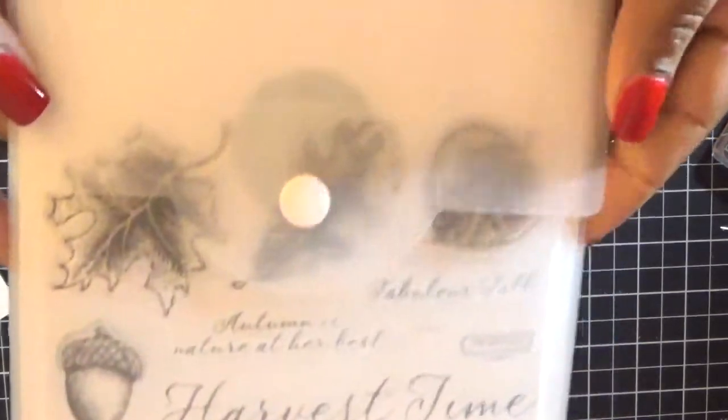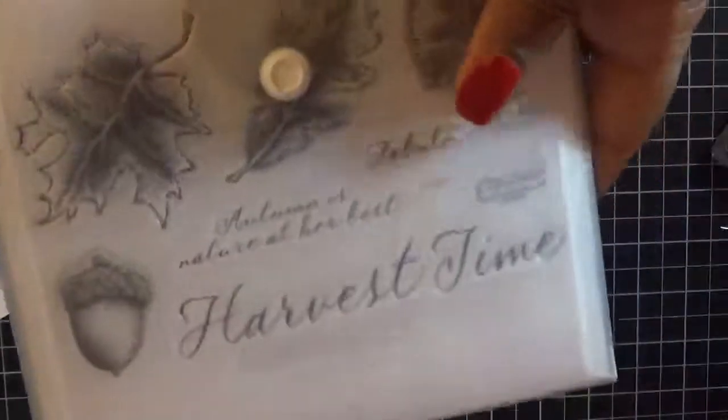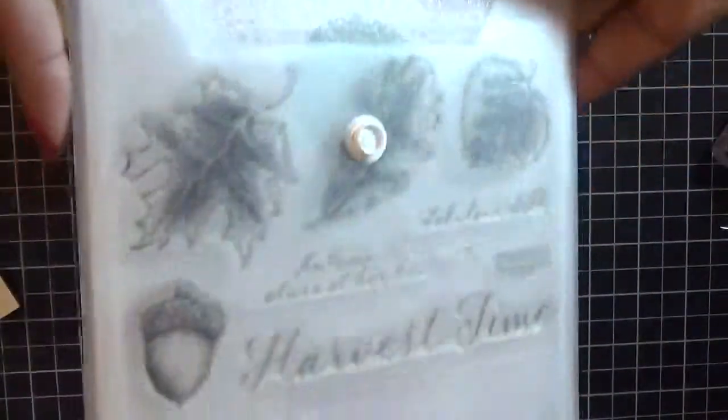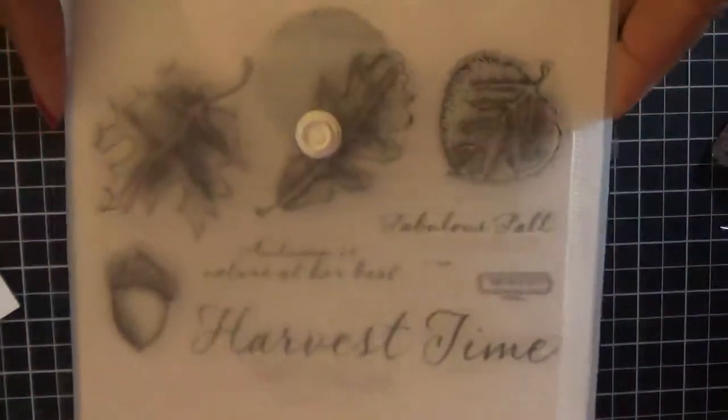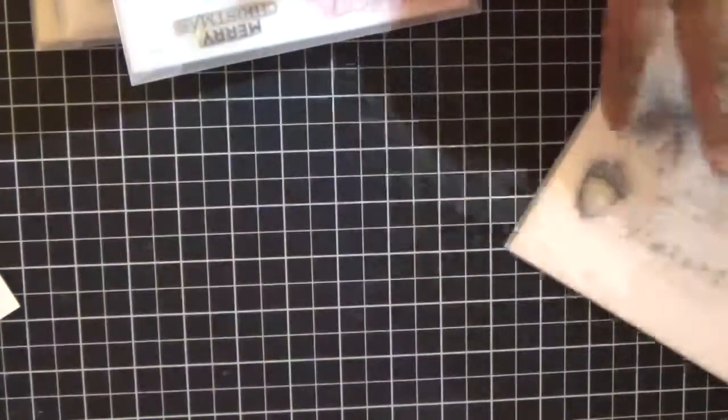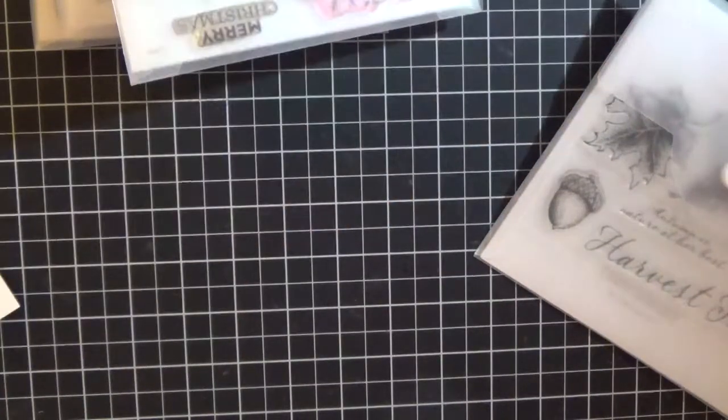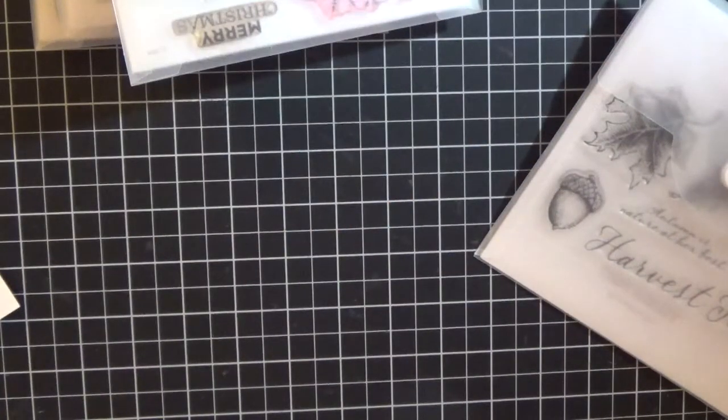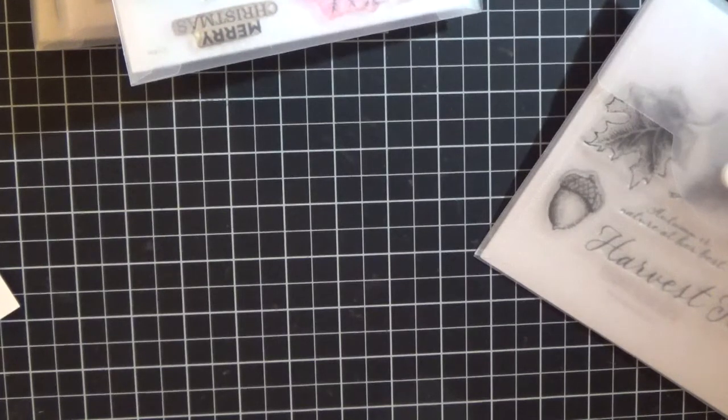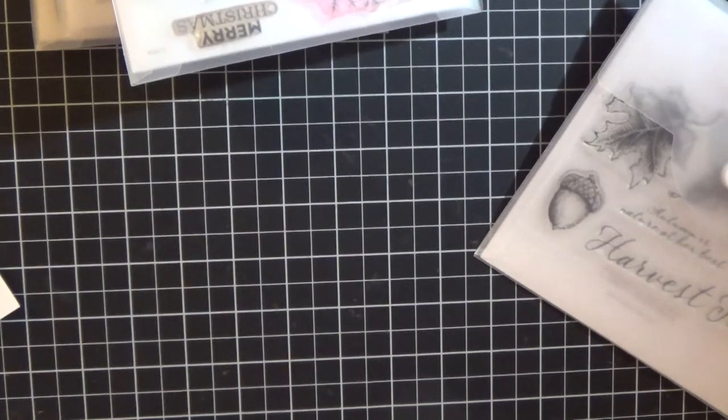These are all Close To My Heart stamps. So for the first stamp set I have Fall Harvest and you're going to get it in the pack. These ones are all in the plastic sheet. This one actually has never even been used so that's a good thing.